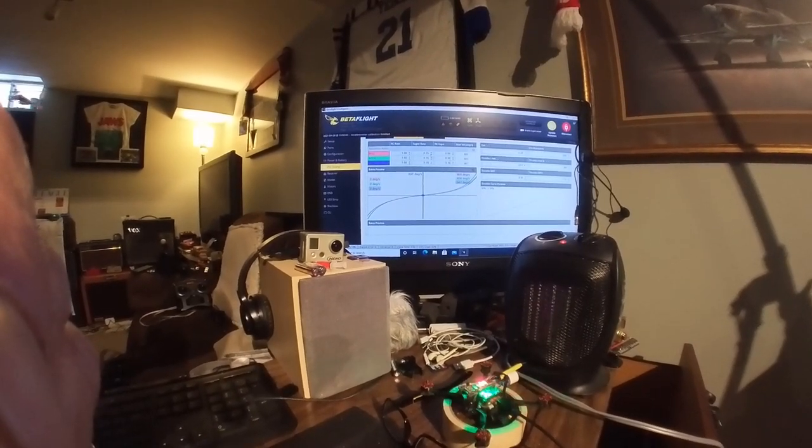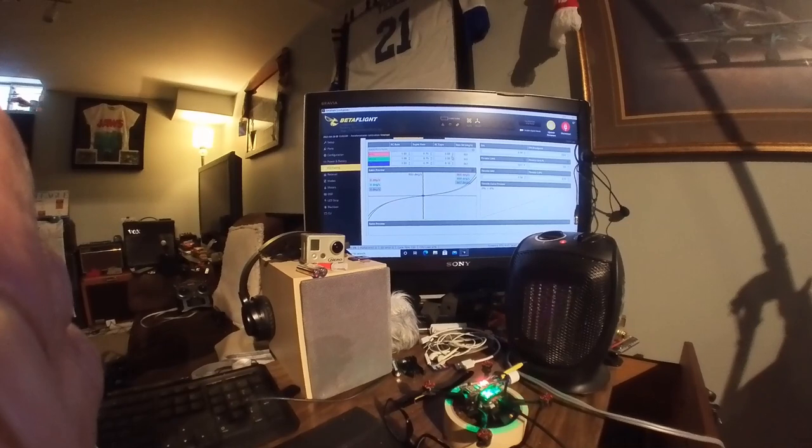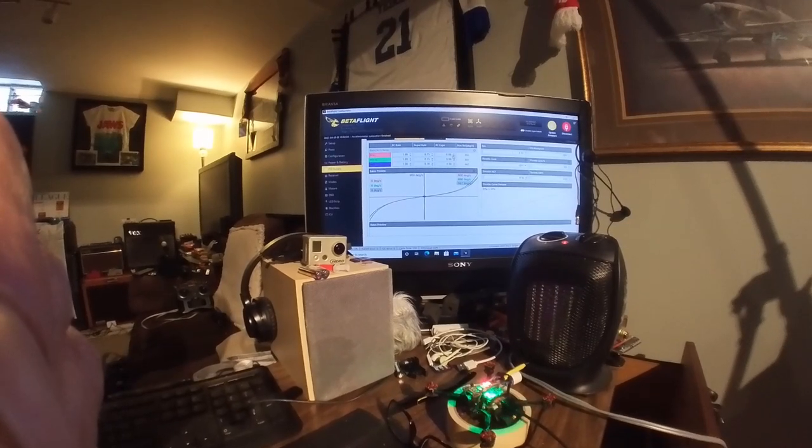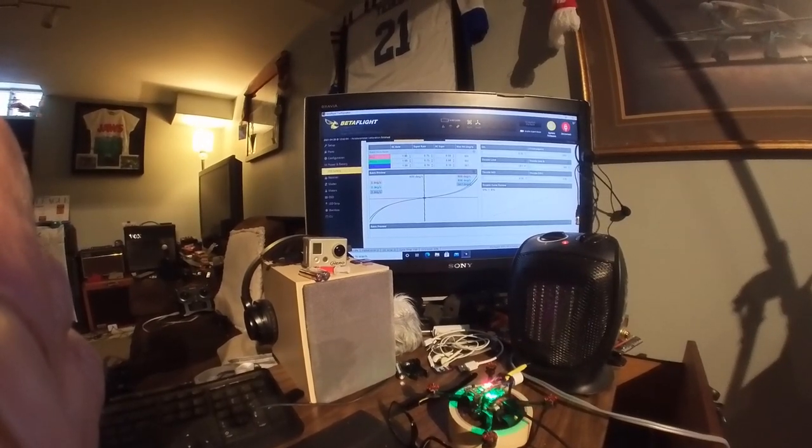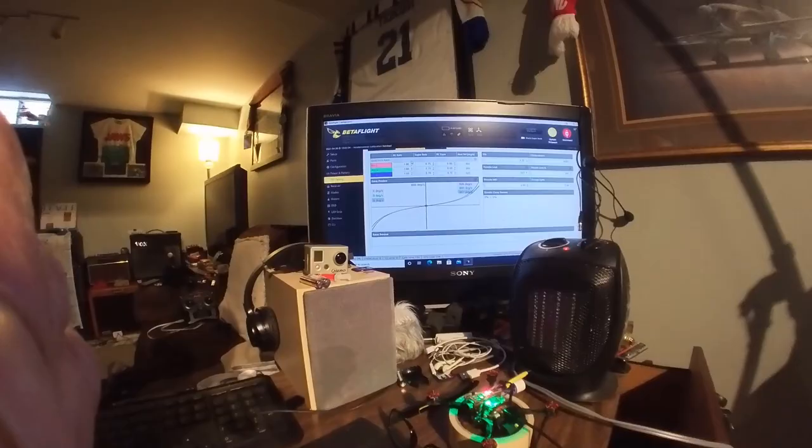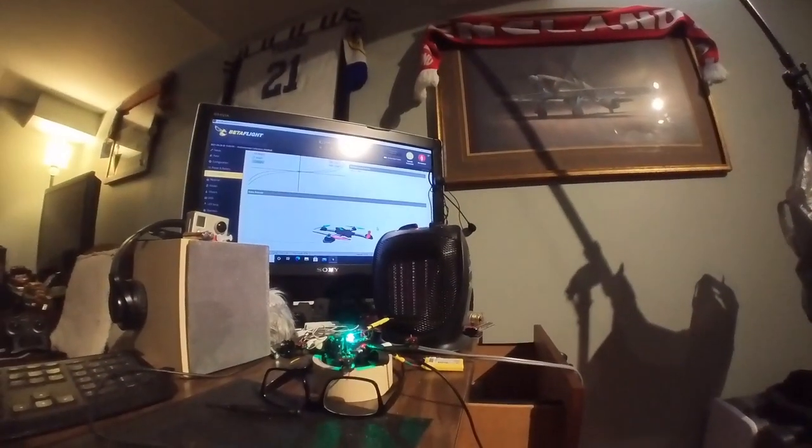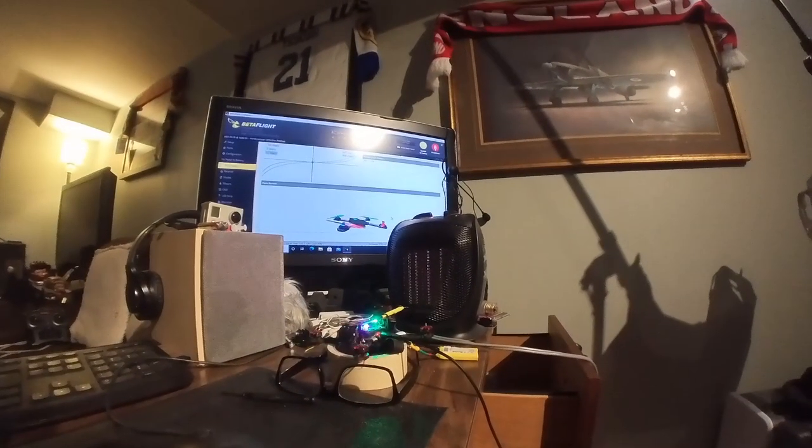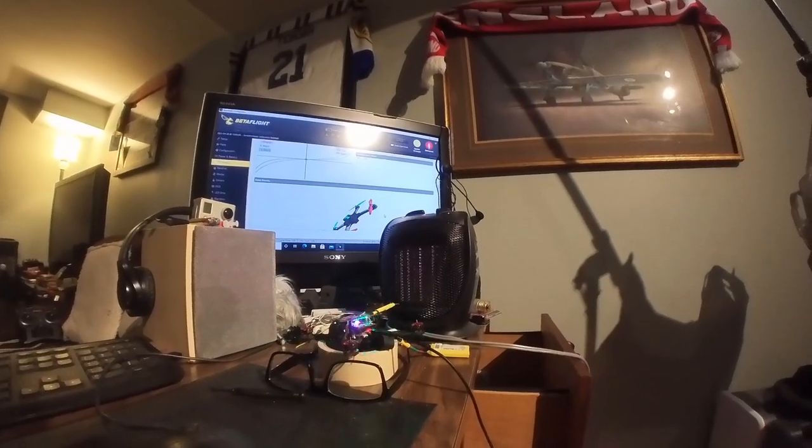So I can drop the, I can increase the expo and lower the RC rate and see what we get. So that to me is a little bit better. So that's like quarter stick.